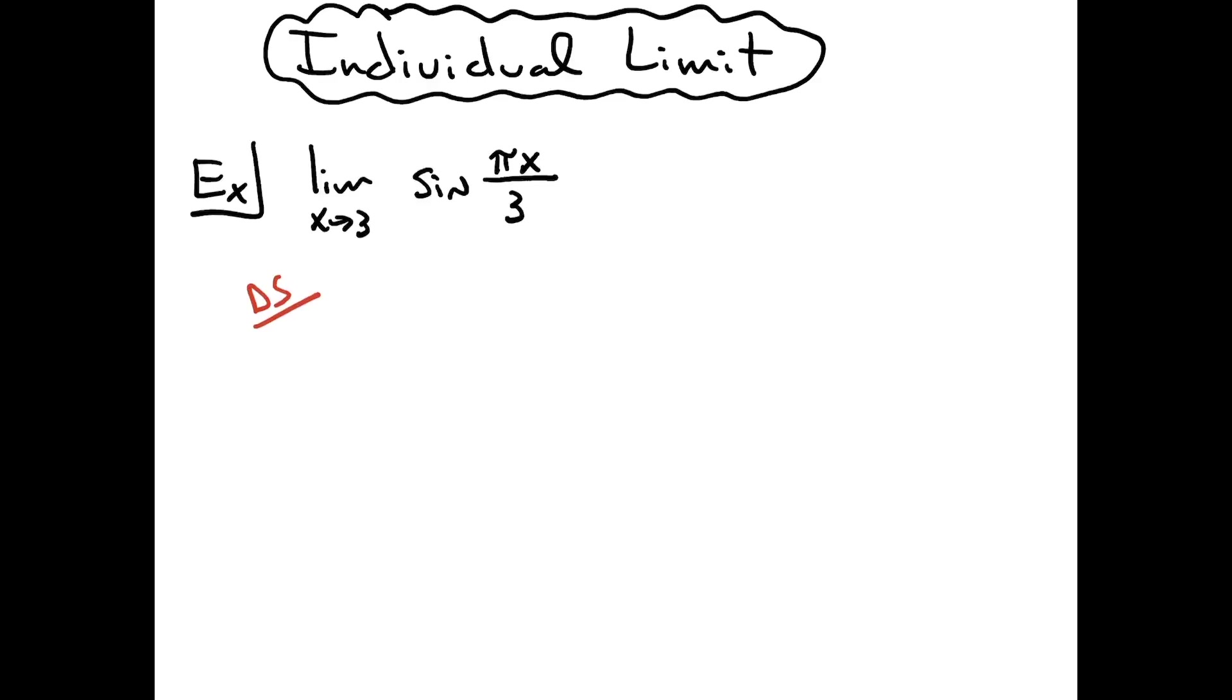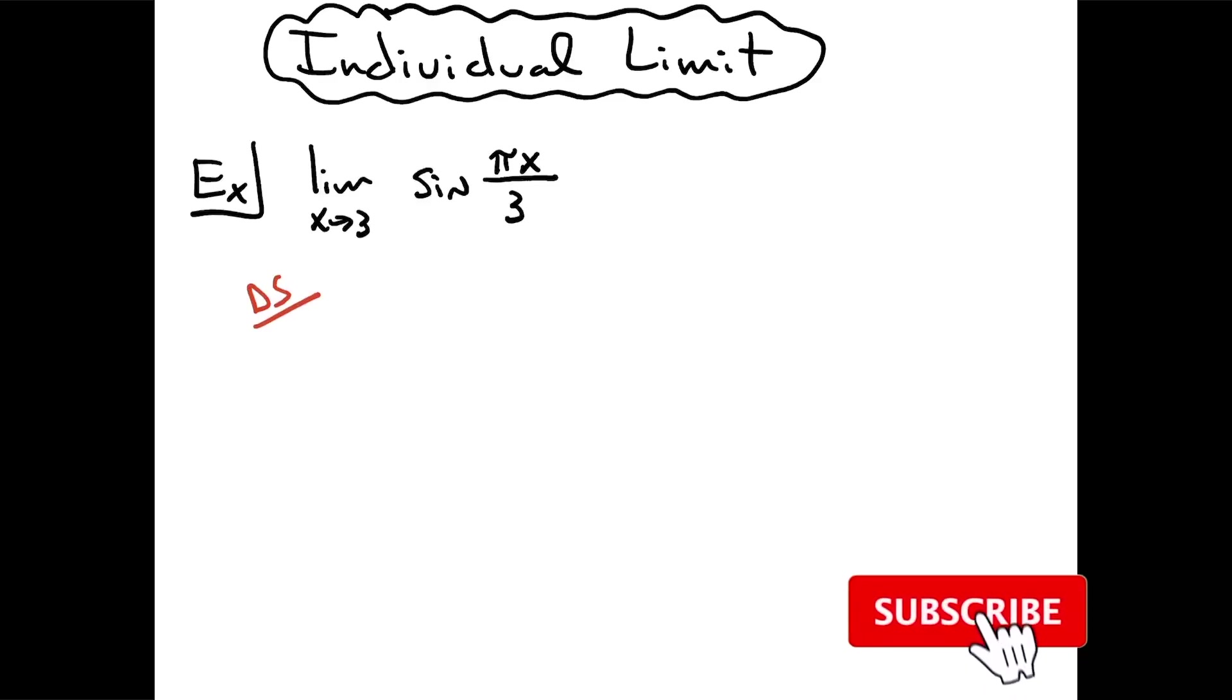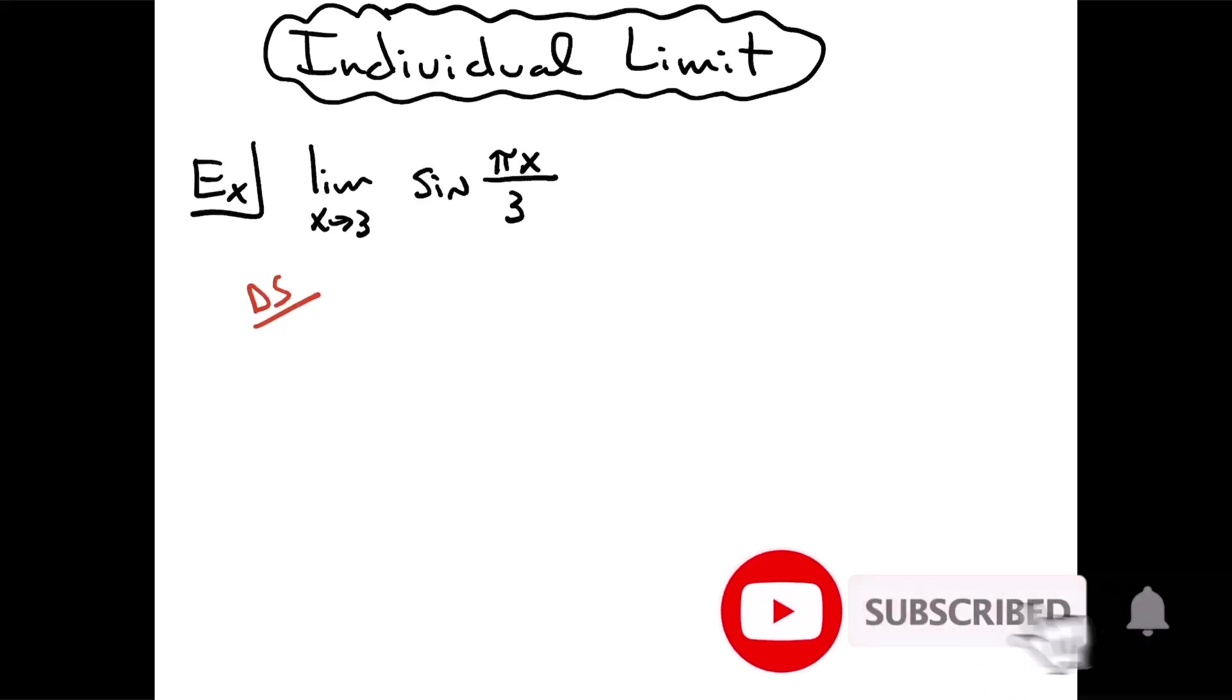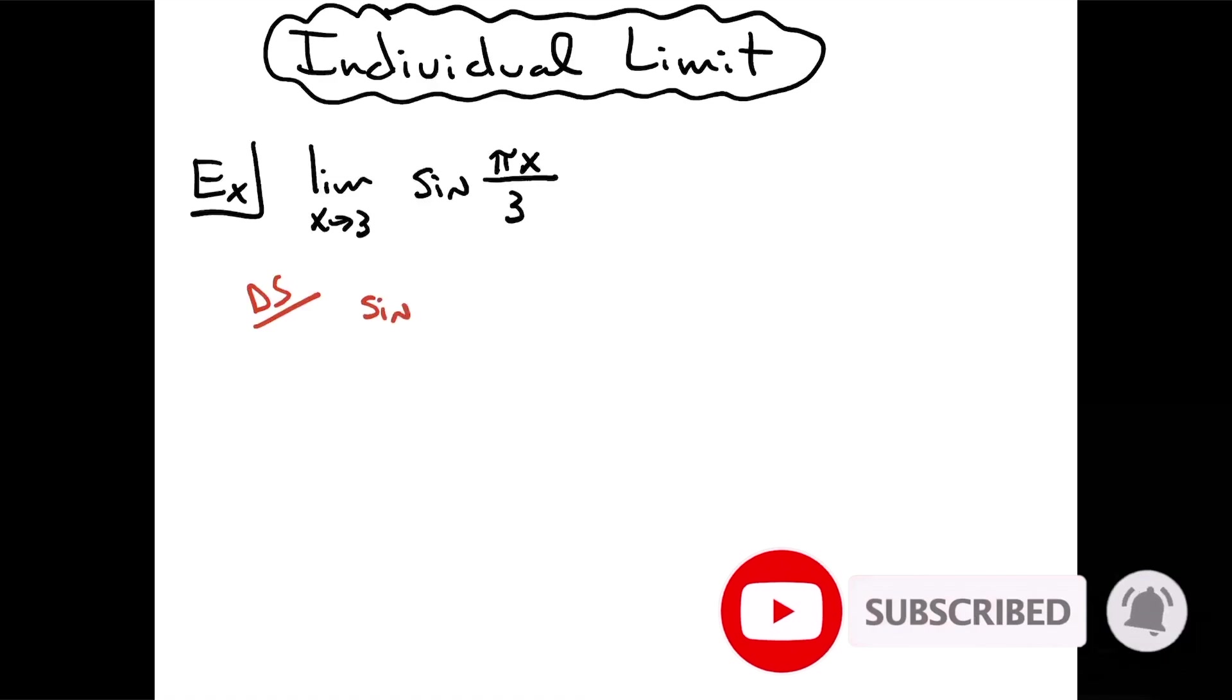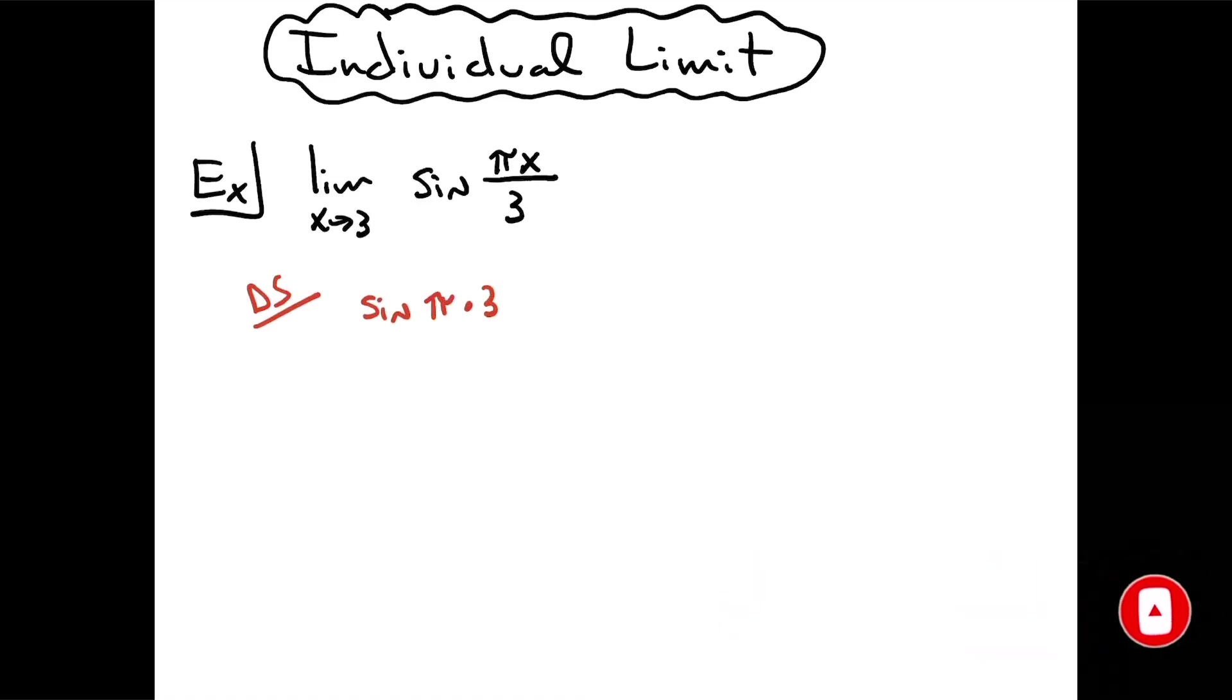Once you go to that direct substitution, then the limit notation is dropped. So then I'm going to have the sine of pi times 3 all over 3.